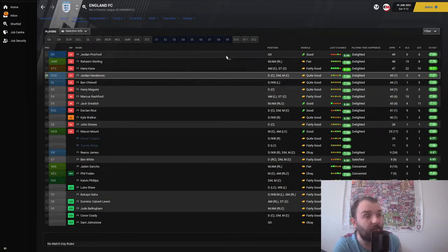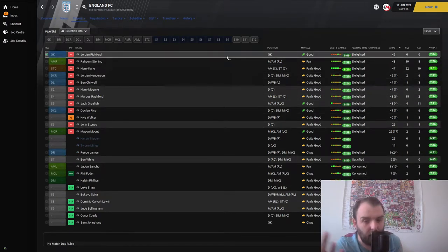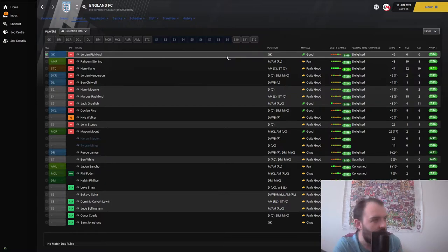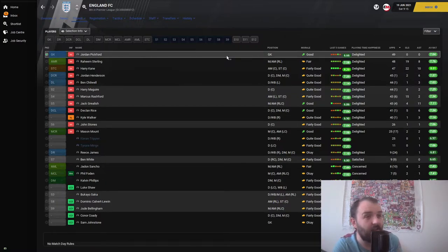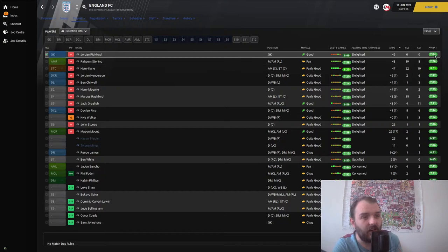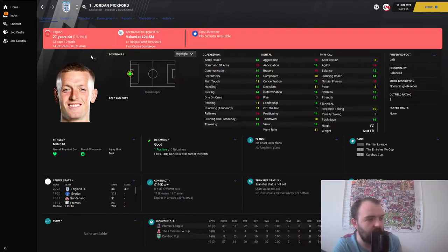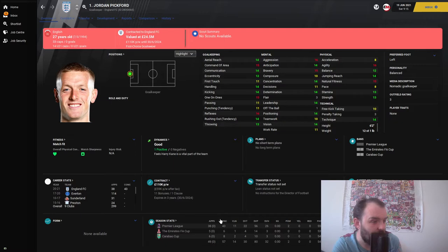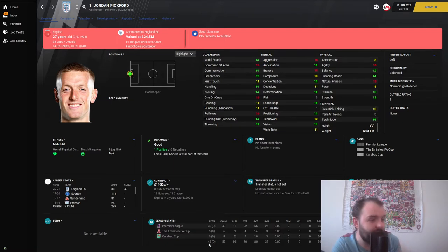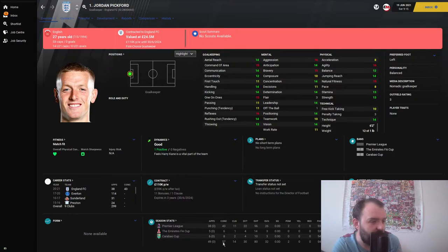Pickford played the most games, but of course he's in goal so he was always going to. He got an average rating of 7.04. From 49 appearances he conceded 57 and got 14 clean sheets. I'm quite happy with that, I think that's fairly decent.